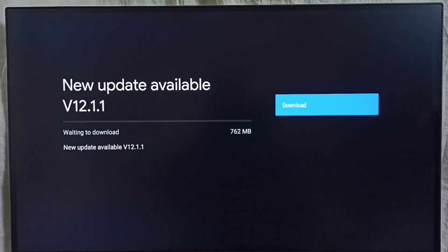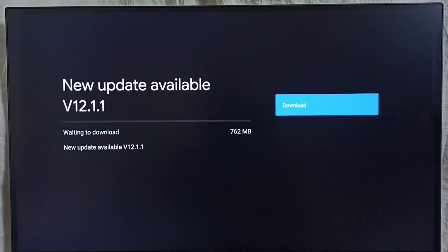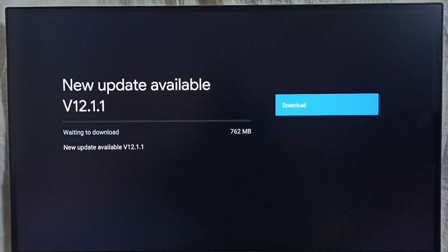If you are not able to see this update in your TV, that means the company has not released this update for your TV model. Hence you have to wait and keep checking. Once this is available, then you would be able to download and install it into your device.